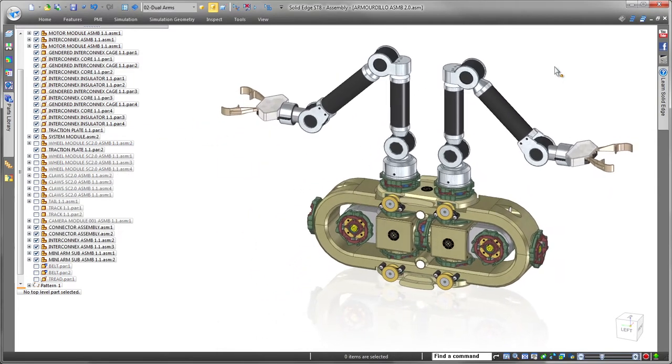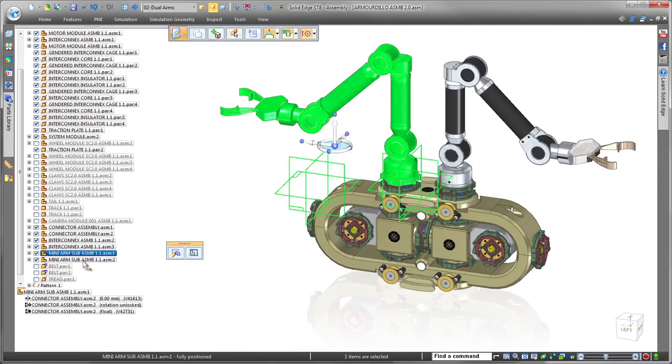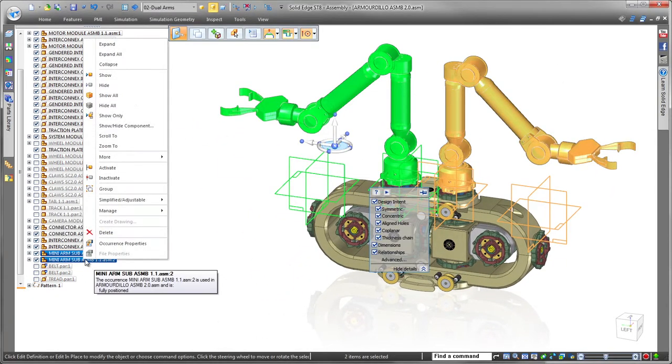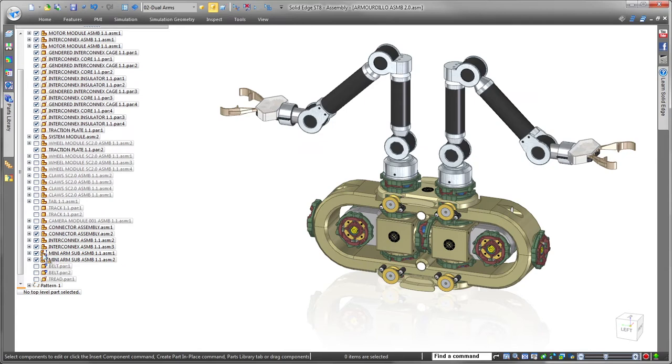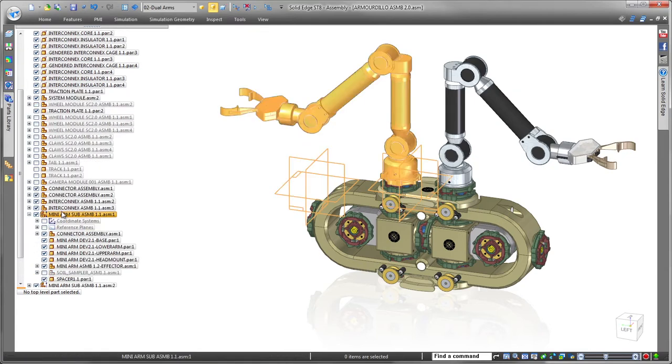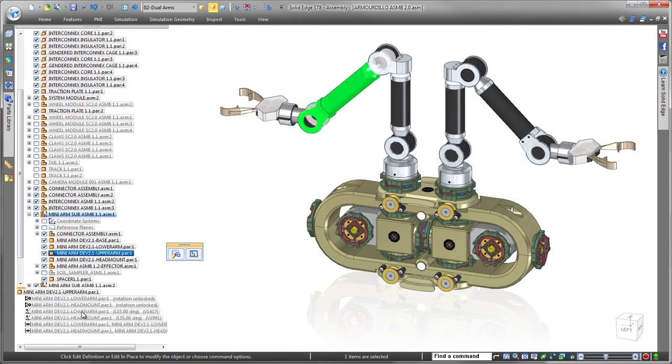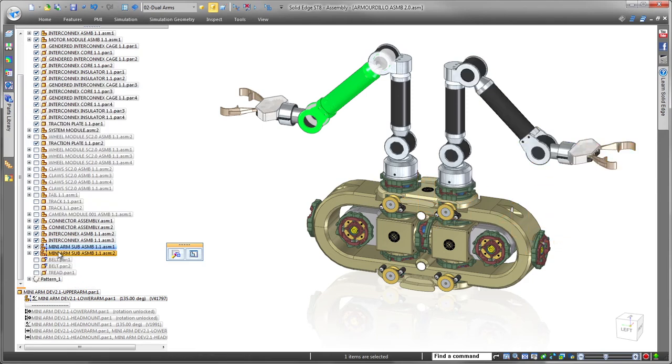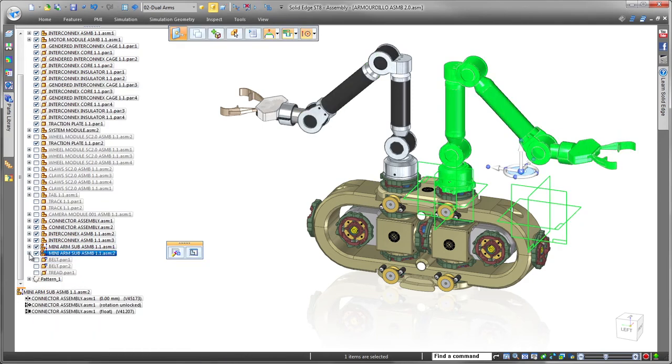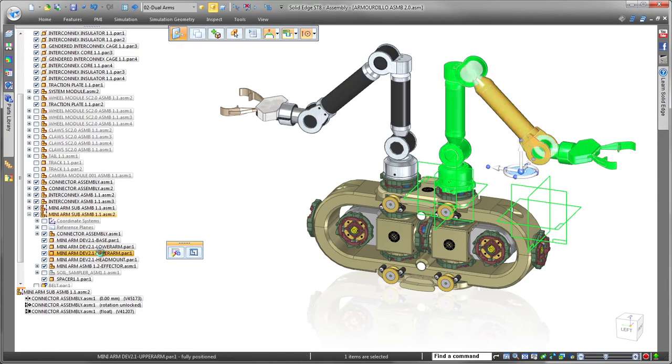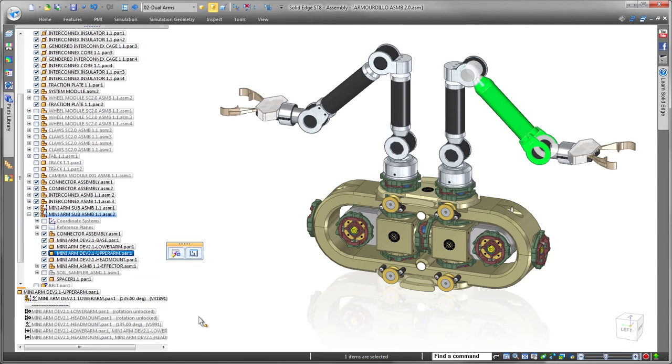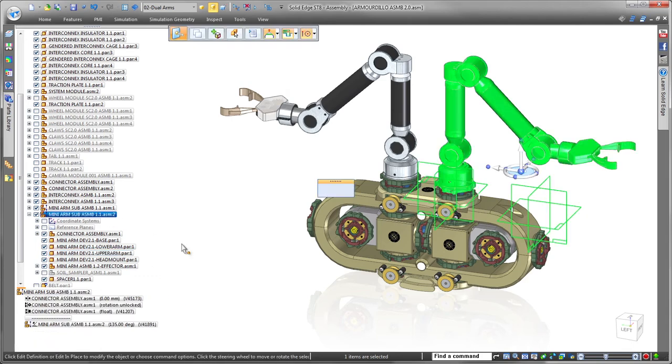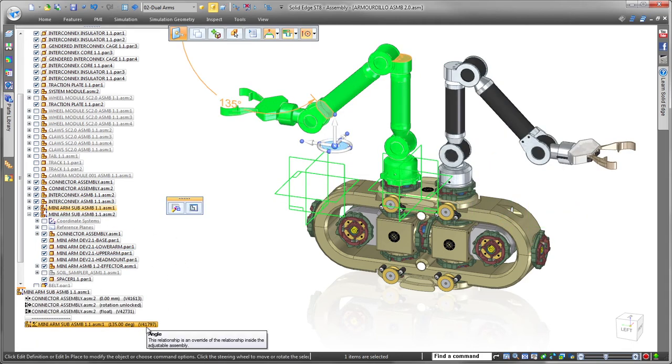ST8 promotes the concept of adjustable assemblies through the Override Relationships command. In practice, this command gives us full control of relationships associated with subassemblies by moving them to the top level. To better understand this, we'll work with the robot's two mini-arm subassemblies.